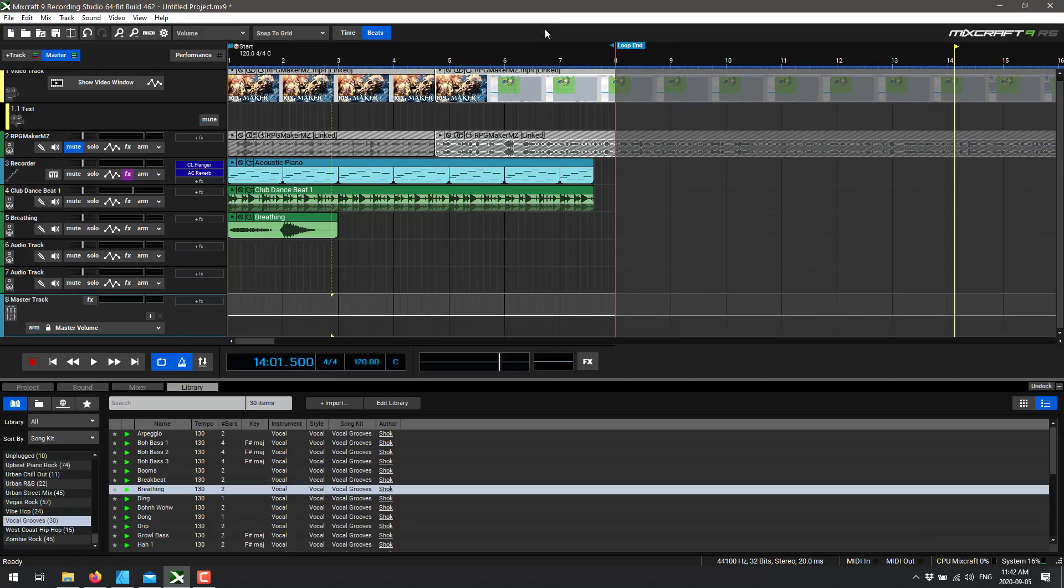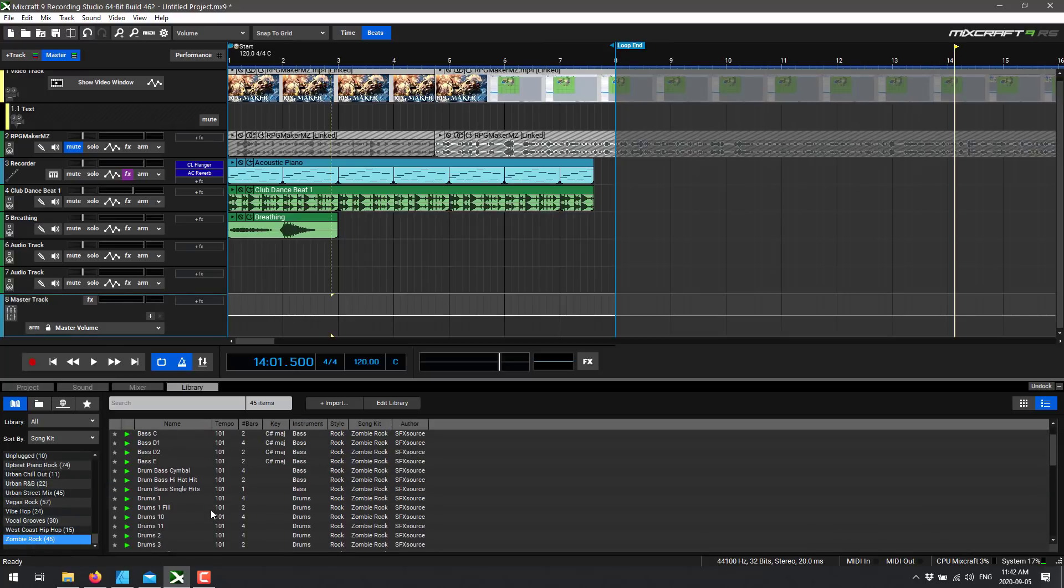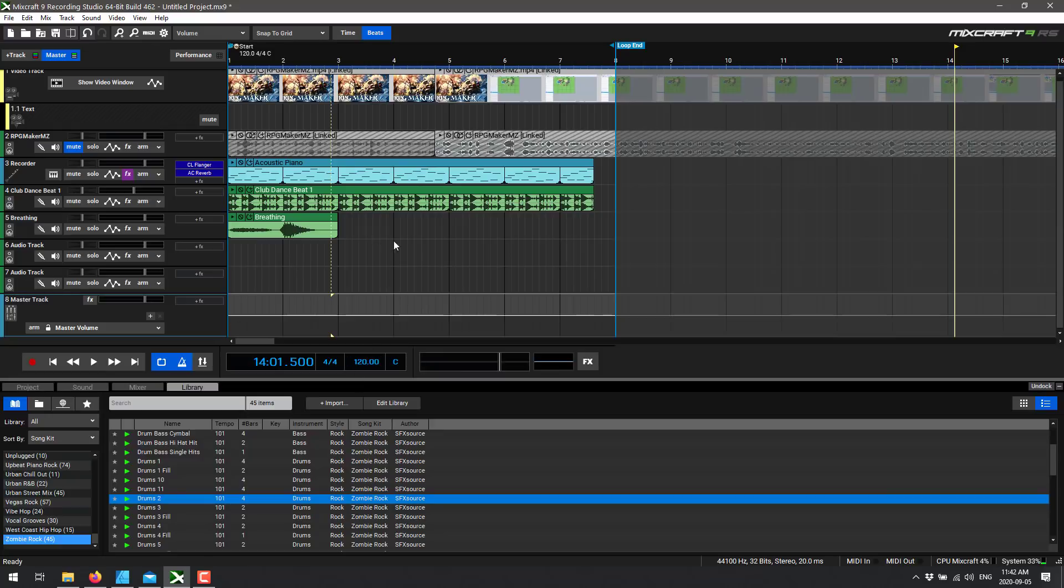Again, the things that really shine to me, first off is it's really intuitive. Everything worked exactly like I expected it to work, but the big things for me to be honest is this library. We got a whole bunch of samples and stuff here, such as zombie rock drums. Not sure what makes that zombie, but you have a ton of tooling here.